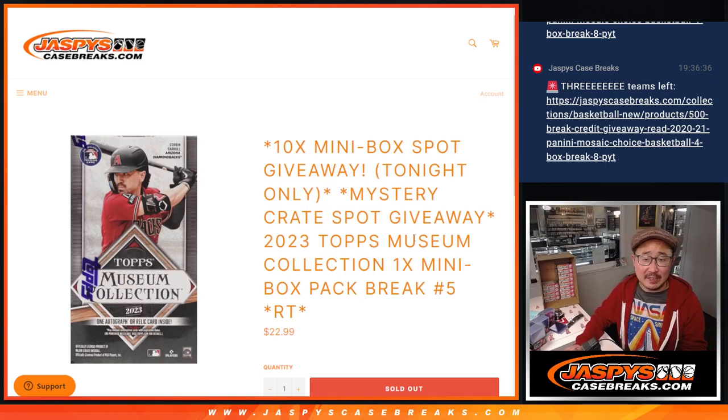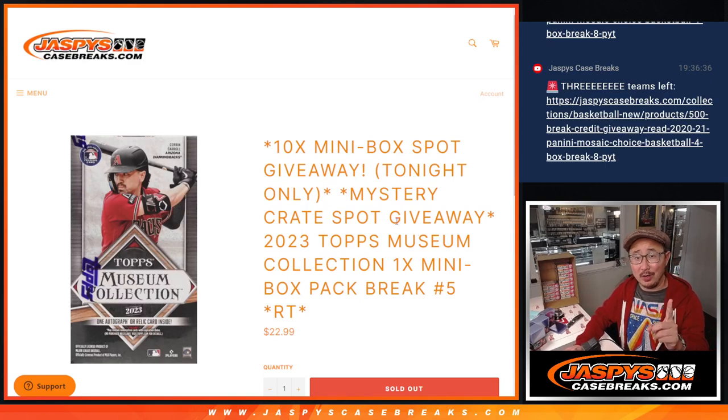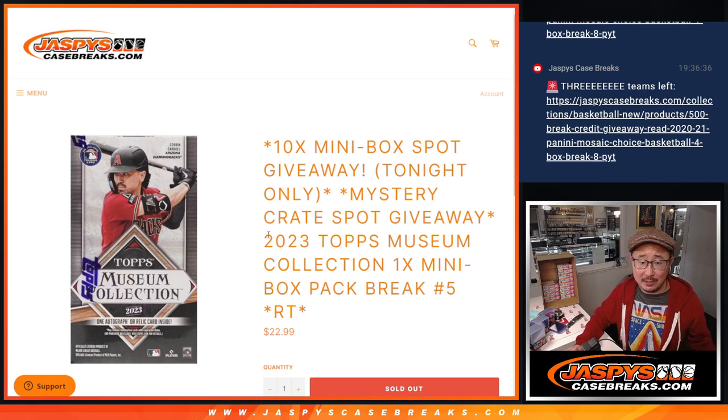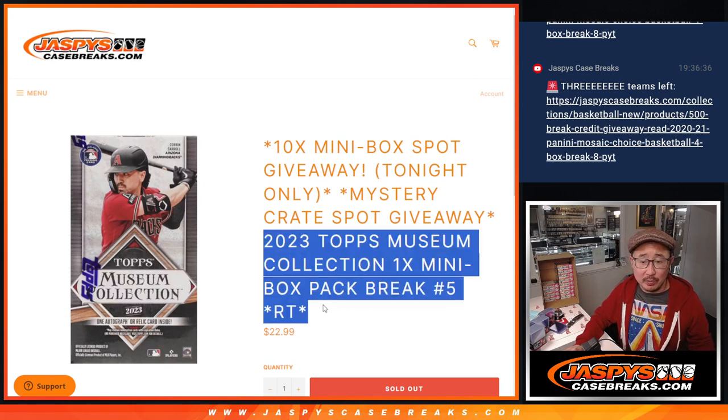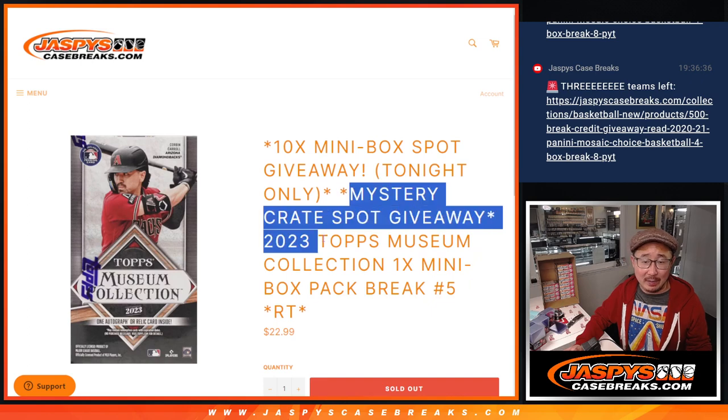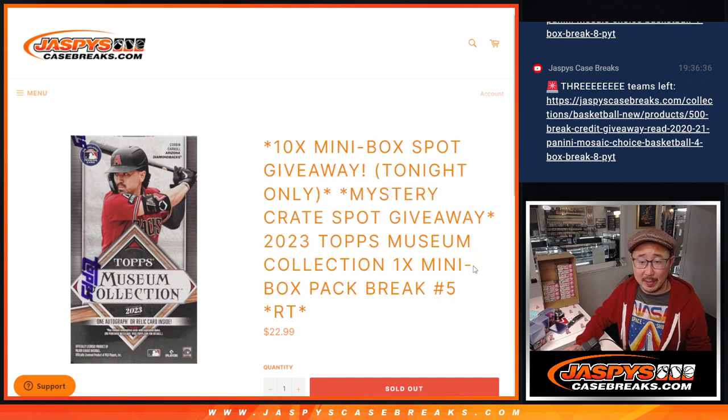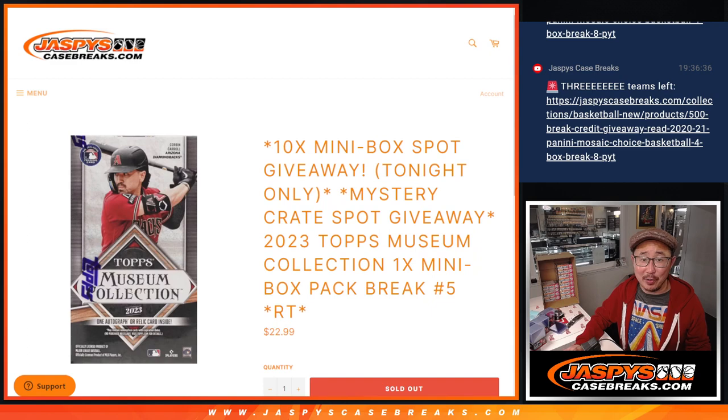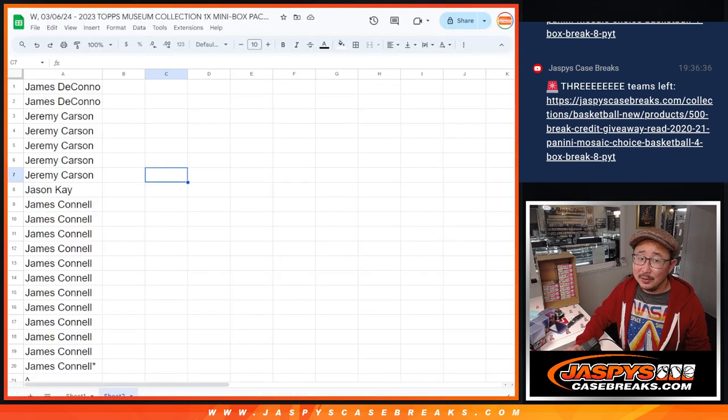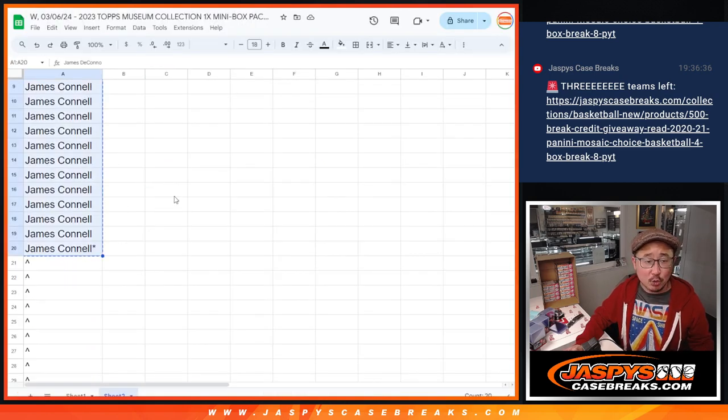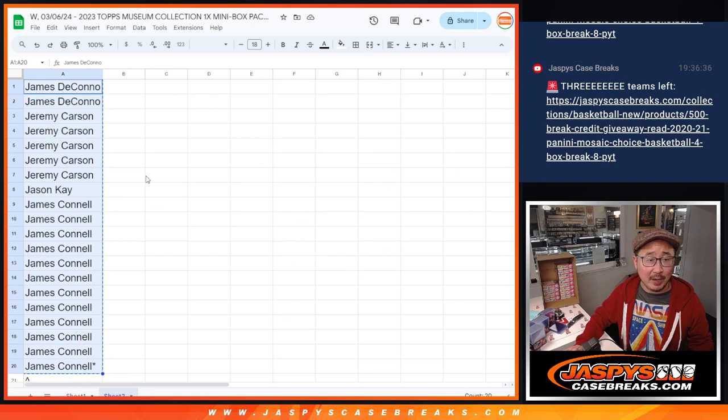Hi everyone, Joe for Jaspe's CaseBreaks.com. We are another step closer to unlocking that mystery crate, maybe tonight. We're going to do a museum collection mini box and give away a mystery crate spot. It's a $700 value for a fraction of the price. Only one winner though, so fingers crossed everybody. We also have a little promo going on tonight. We're only selling 20 spots outright.